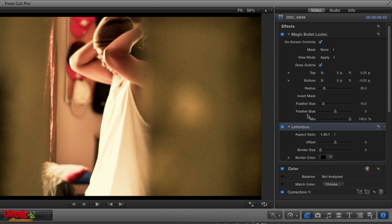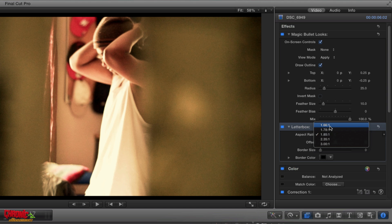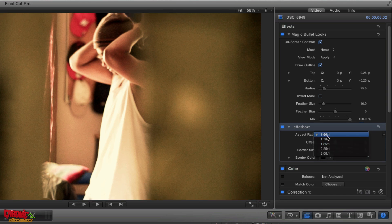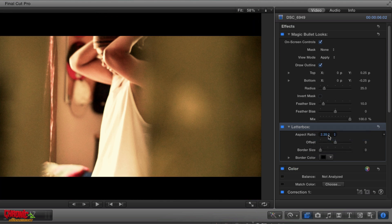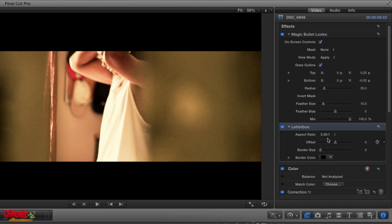You're going to see the letterbox on your effects panel, and you got different aspect ratios to choose from. So you got 1.66, you got 1.78, 1.85, 2.35, or 3.0. 3.0 is the thinnest that you can go.